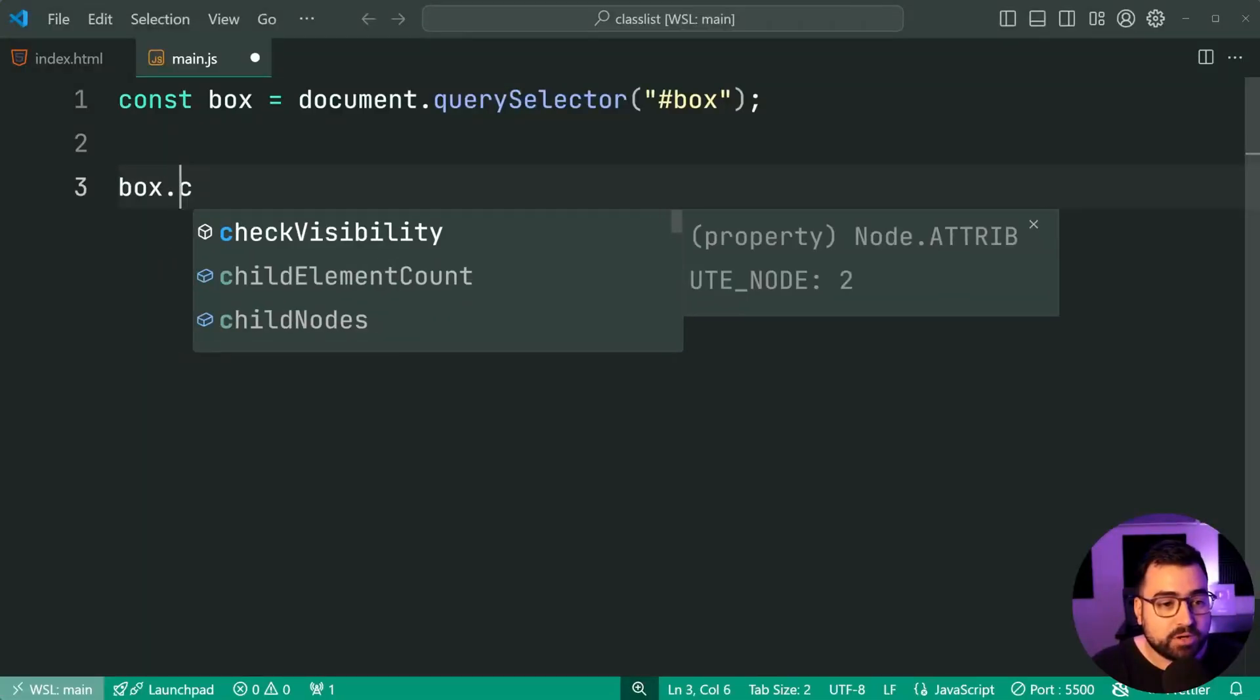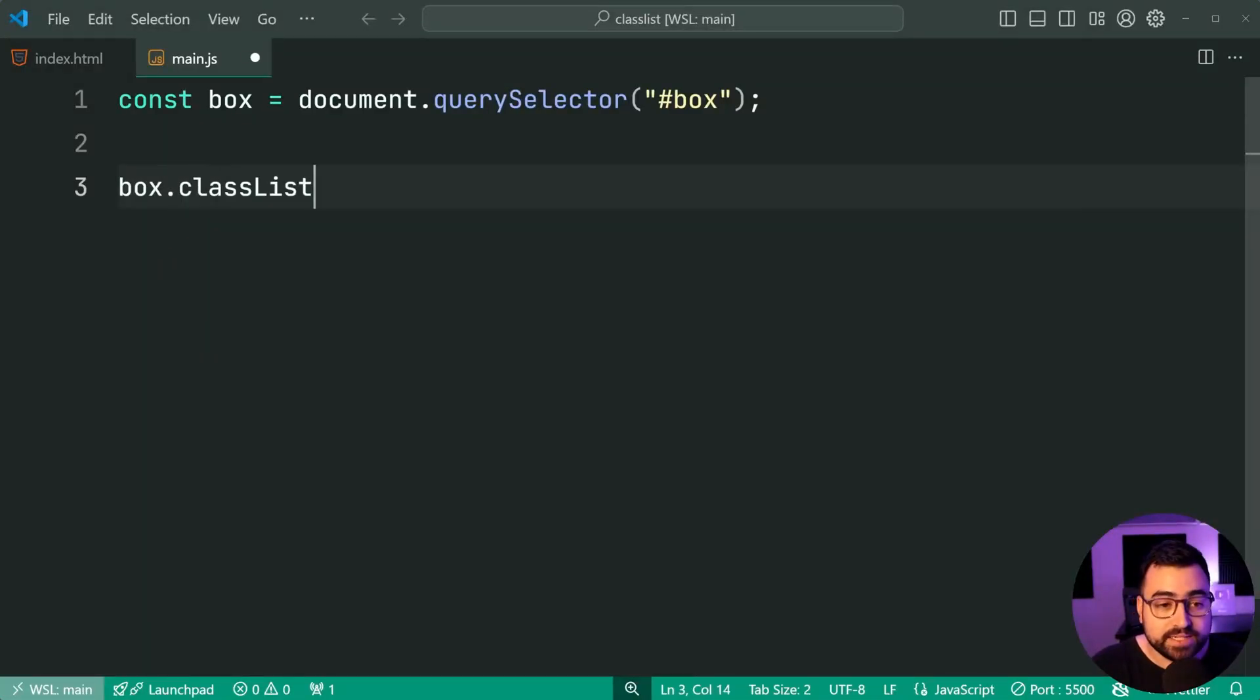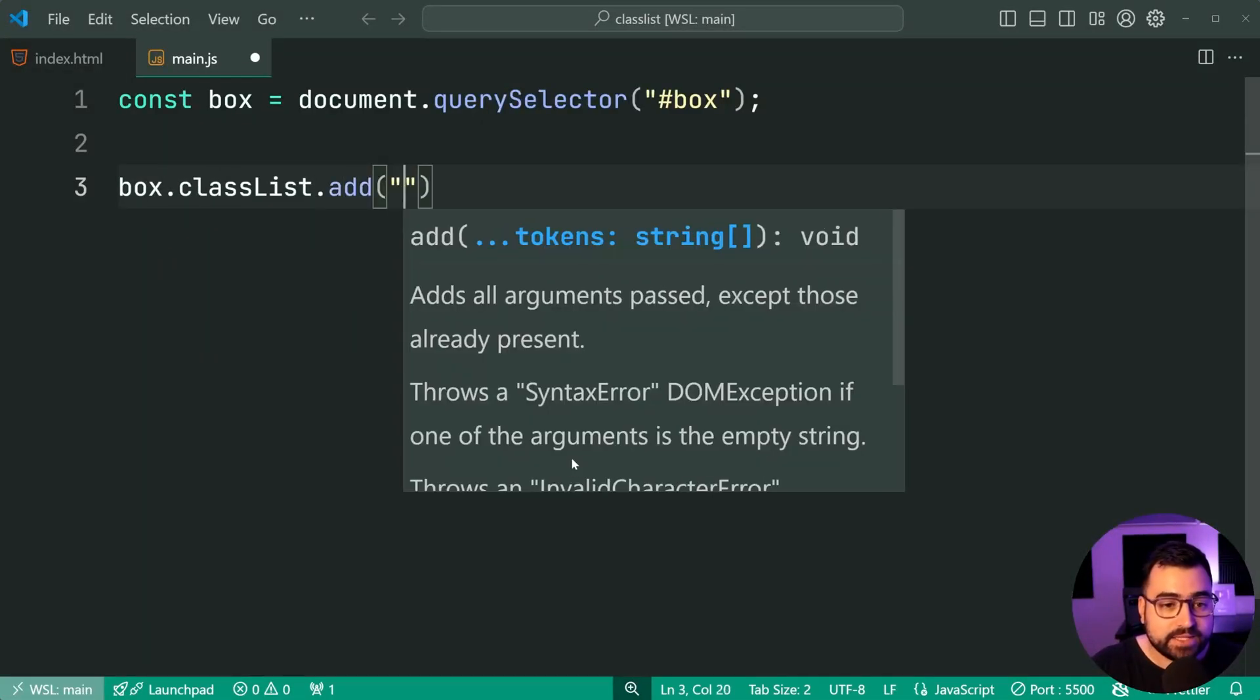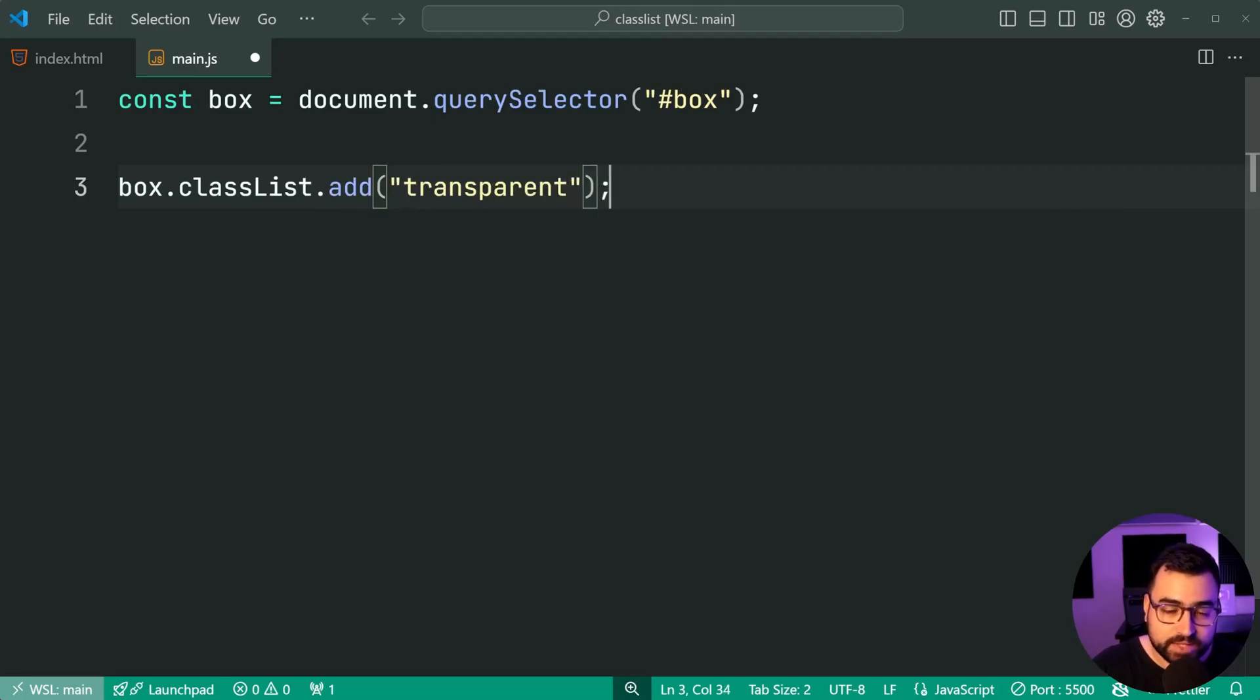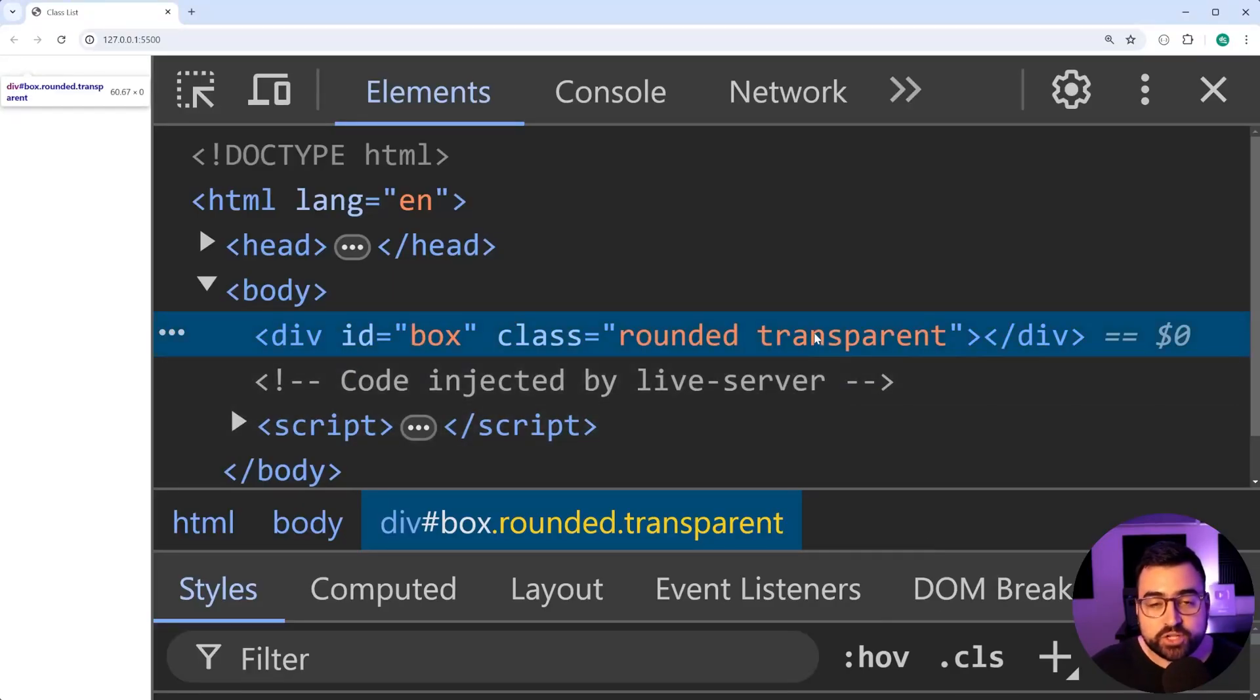We're going to say box.classlist.add, we're going to be adding the class of transparent. I'll save this, go back in the browser, and we have transparent right there.